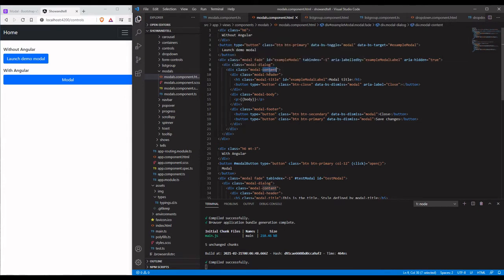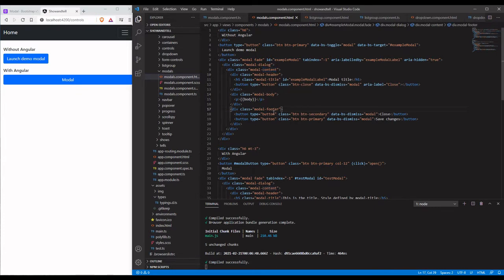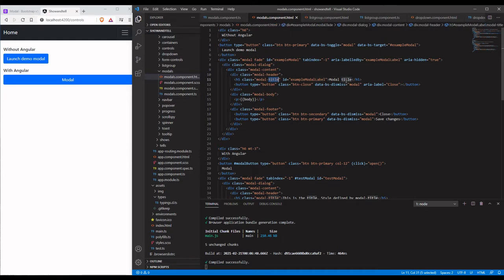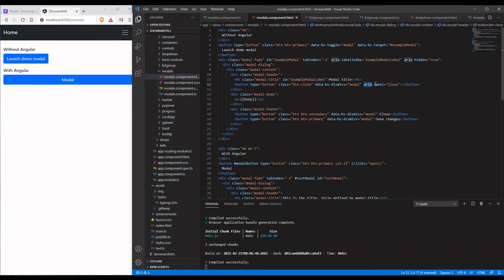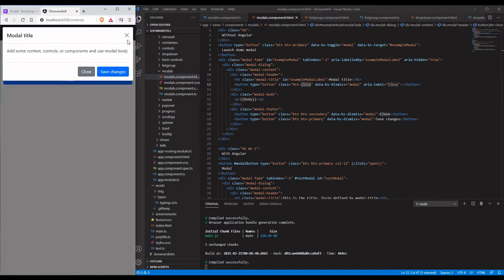You can see this class wraps the whole control. Within we're going to have a content block, and within the content block we can have a header, body, and footer. The header can have a title as we see here, the modal title which is also defining the control, and it can have a close button.